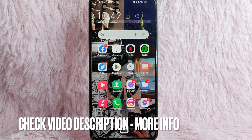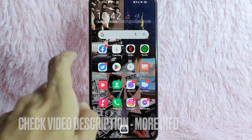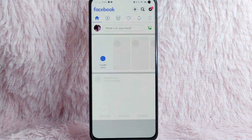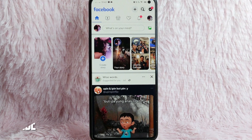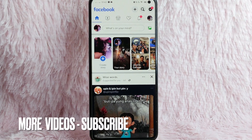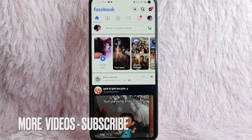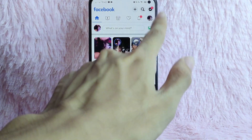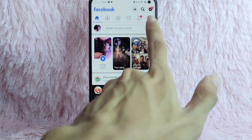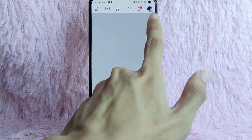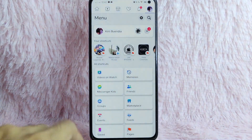First, you need to open your Facebook application. Once you open your Facebook application, you'll be directed to the Facebook homepage. What you need to do is tap on the profile icon at the upper right corner of the screen.